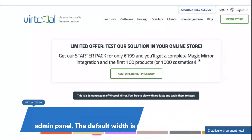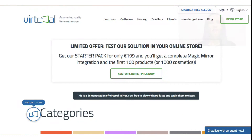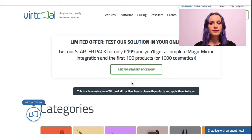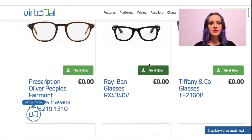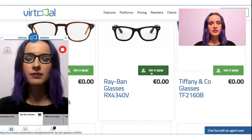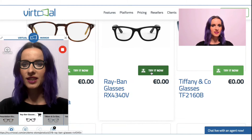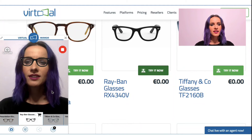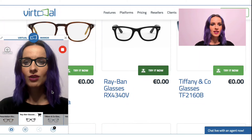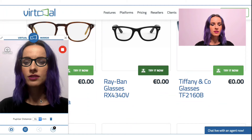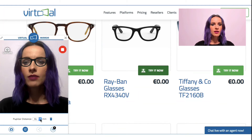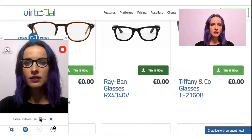So let's see this in action. Let's choose some glasses. The default setting of the virtual mirror here is 61 millimeters, which is not far from my own measurement of 64 millimeters.